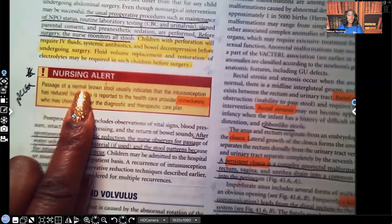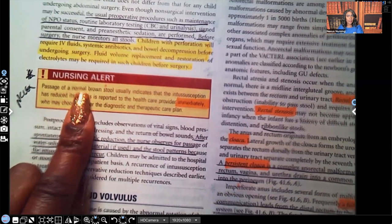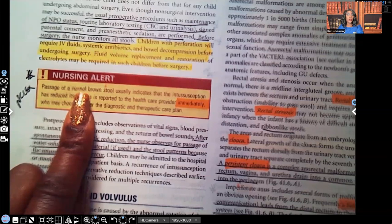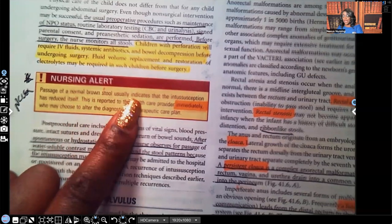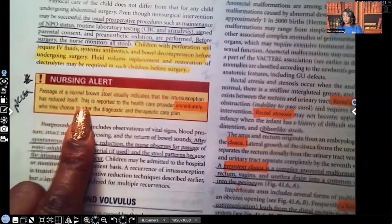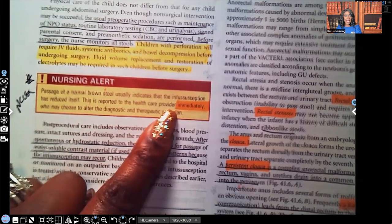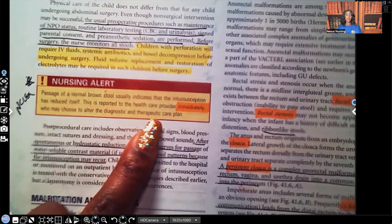Nursing alert: the passage of normal brown stool usually indicates that the intussusception has resolved itself. That's one of the reasons you're constantly monitoring the stool — this patient may be set for surgery and then passes a normal stool with no mucus and no blood, meaning it may have resolved itself. If you see a normal stool, let the healthcare provider know. Another ultrasound will be ordered to confirm, because we don't want to do surgery unless absolutely necessary.